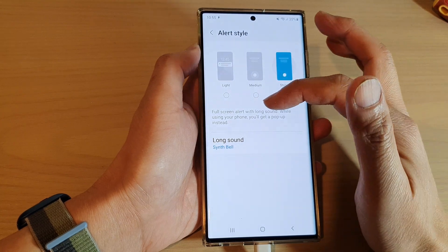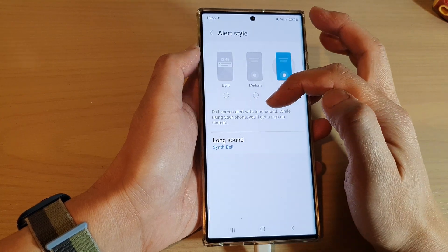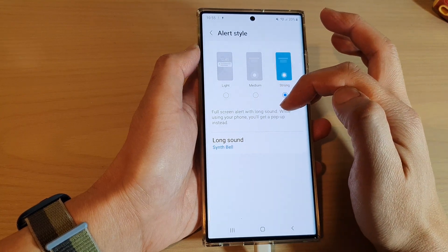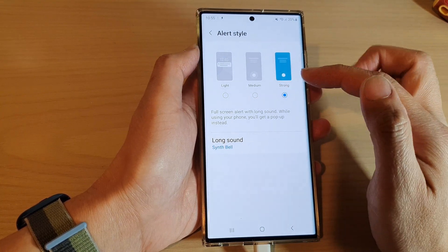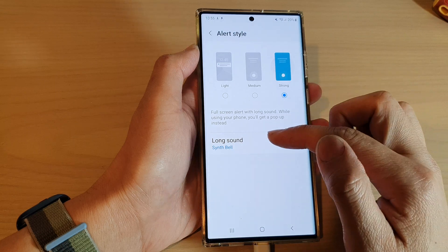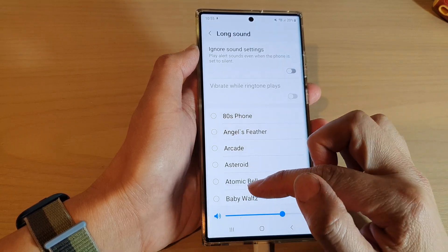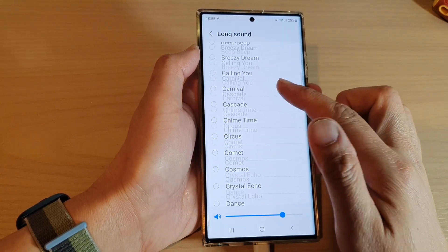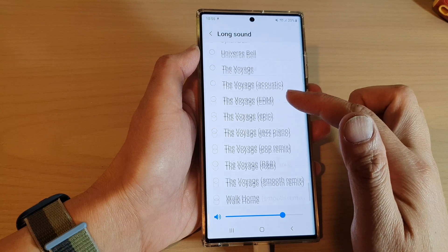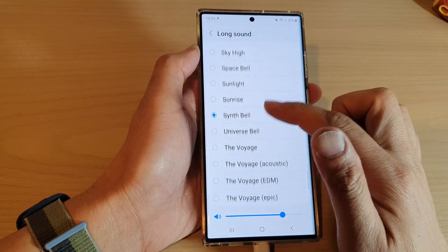Now, while using your phone you will get a pop-up instead. And after that, you can also choose a sound by tapping on the long sound at the bottom. From the list here, you can choose a sound that you want to use.